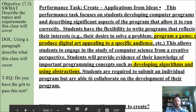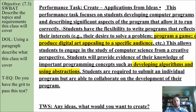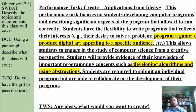Let's talk a little bit more about that first performance task: create applications from ideas. This performance task focuses on students developing computer programs and describing — that's key — describing significant aspects of the program. So you can do a game or produce some sort of digital art that appeals to a specific audience. Whatever program you create, you need to do a good job describing it, and we'll practice this quite a few times throughout the year.